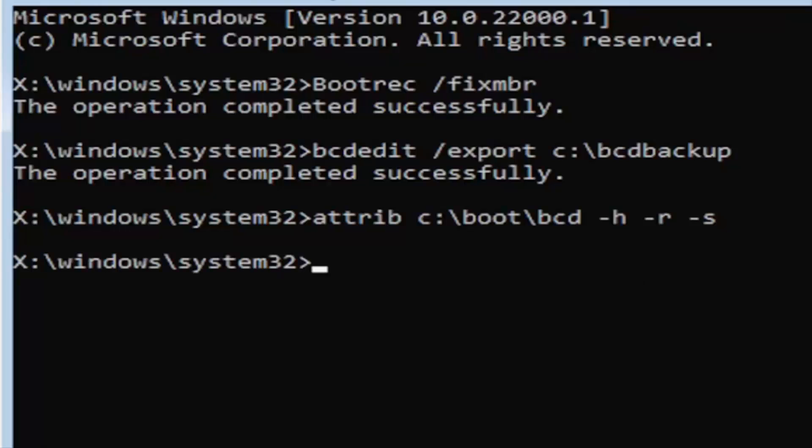Go ahead and hit enter on the keyboard. Now, you notice we don't get any message here at all, which is fine. Do not worry about that. That means we probably did it correctly. So, anyway, we're going to go ahead and move on to our next command here.